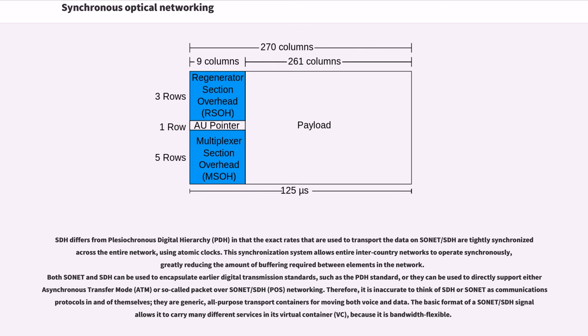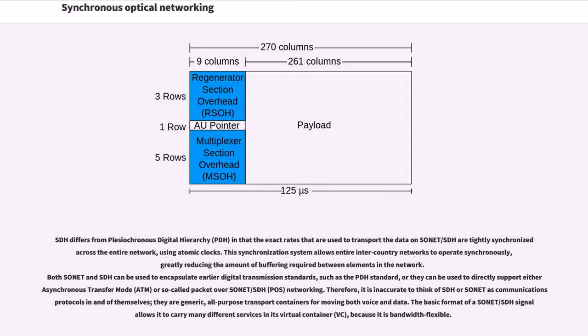SDH differs from plesiochronous digital hierarchy in that the exact rates that are used to transport the data on SONET/SDH are tightly synchronized across the entire network, using atomic clocks. This synchronization system allows entire inter-country networks to operate synchronously, greatly reducing the amount of buffering required between elements in the network.